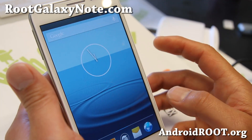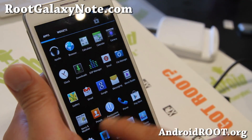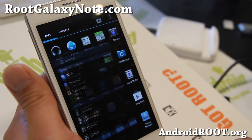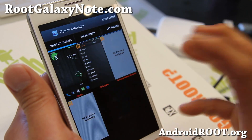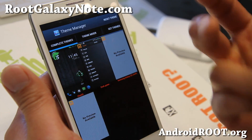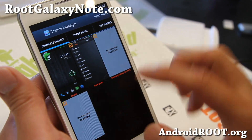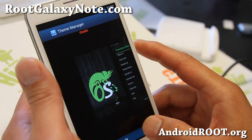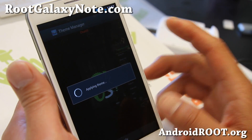I've got the Galaxy S3 theme here, and you can see it's all looking like TouchWiz. This is great for those of you who get tired of your phone. I've got the Galaxy S3 there, and also let me show you the Chameleon OS default theme.